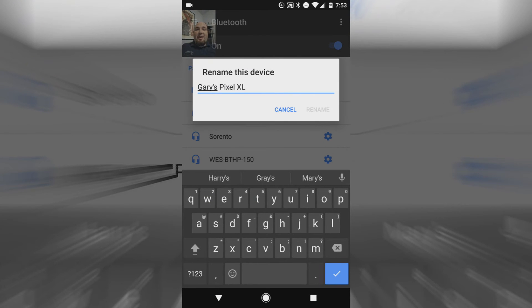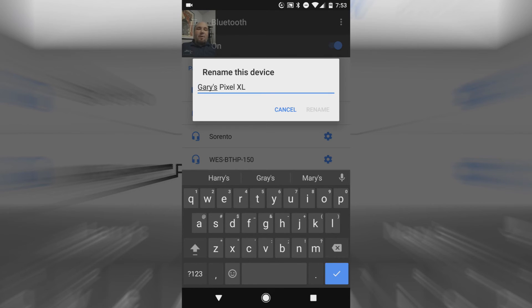So as you can see here, I have my phone renamed as Gary's Pixel XL. I don't know why they put it here, but whatever, this is how you find it. I know I have looked high and low for a way to do it.